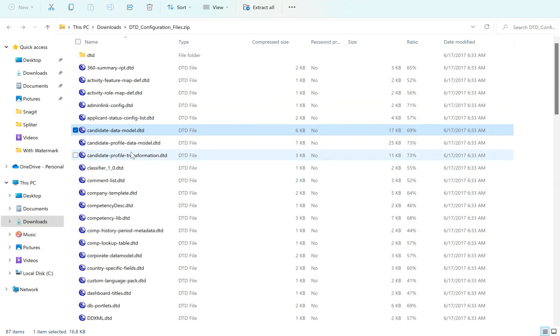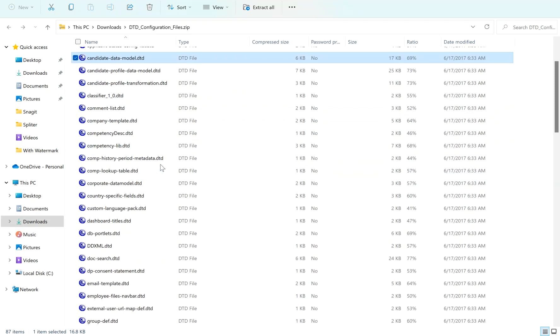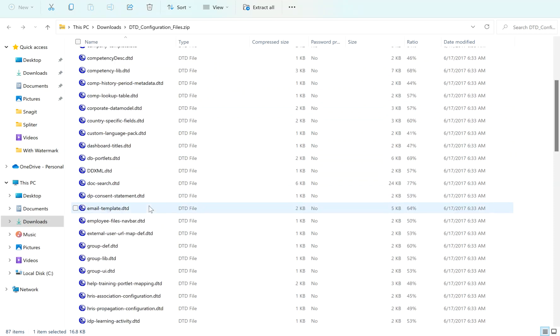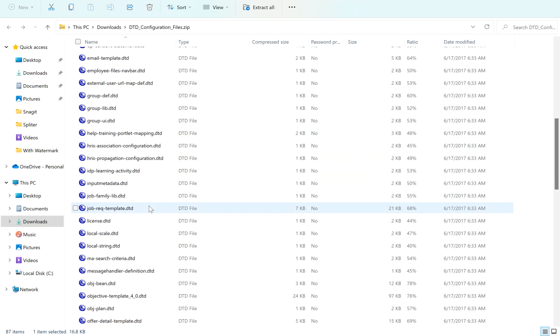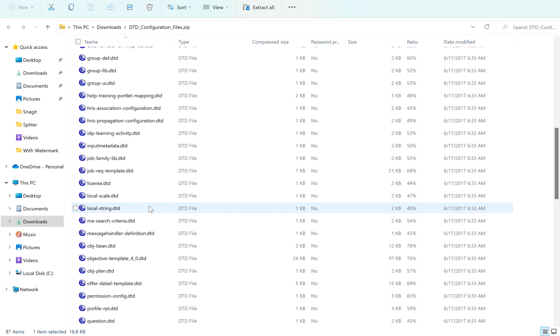Like candidate data model, candidate profile data model, and if you come down a little bit we have the corporate data model and country-specific fields.